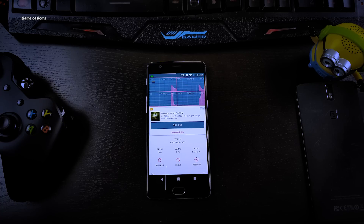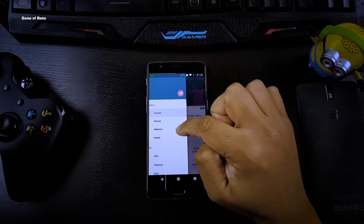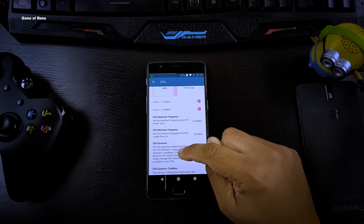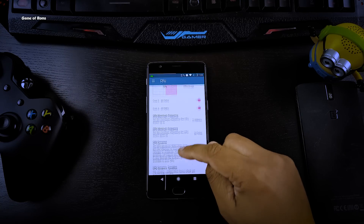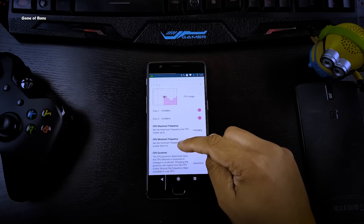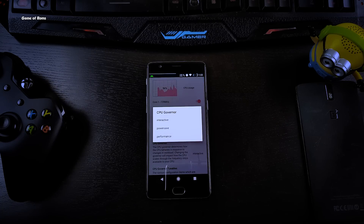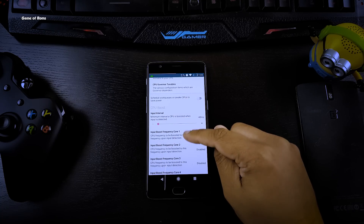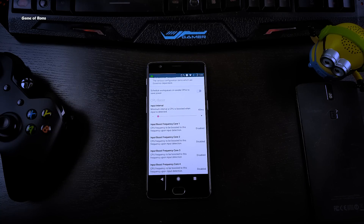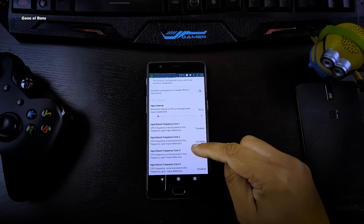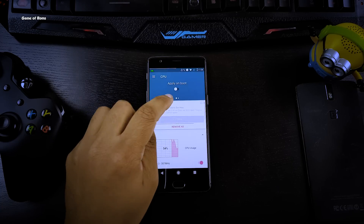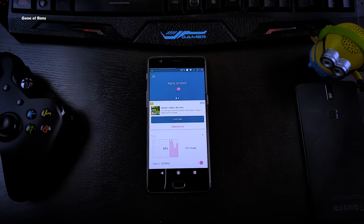Once it's downloaded, just open it and grant root access. Now swipe right, go to the CPU tab, then go to CPU governor and select Power Saving. Scroll down and you will find another CPU governor — do the same thing, select Power Saving. Again scroll down and at the bottom you will find Input Boost Frequency Core 3 — select 940 MHz. Now scroll all the way up and enable Apply on Boot.